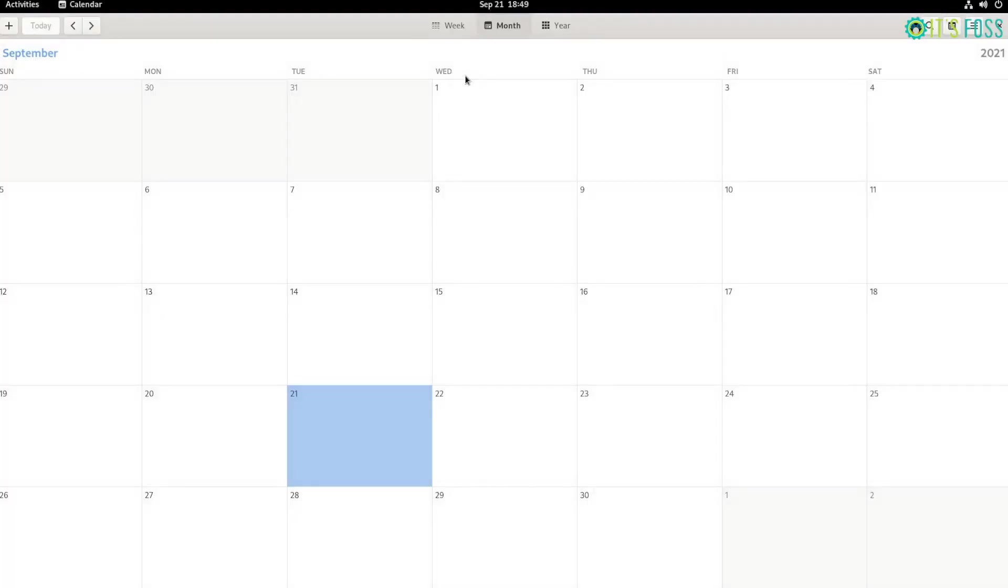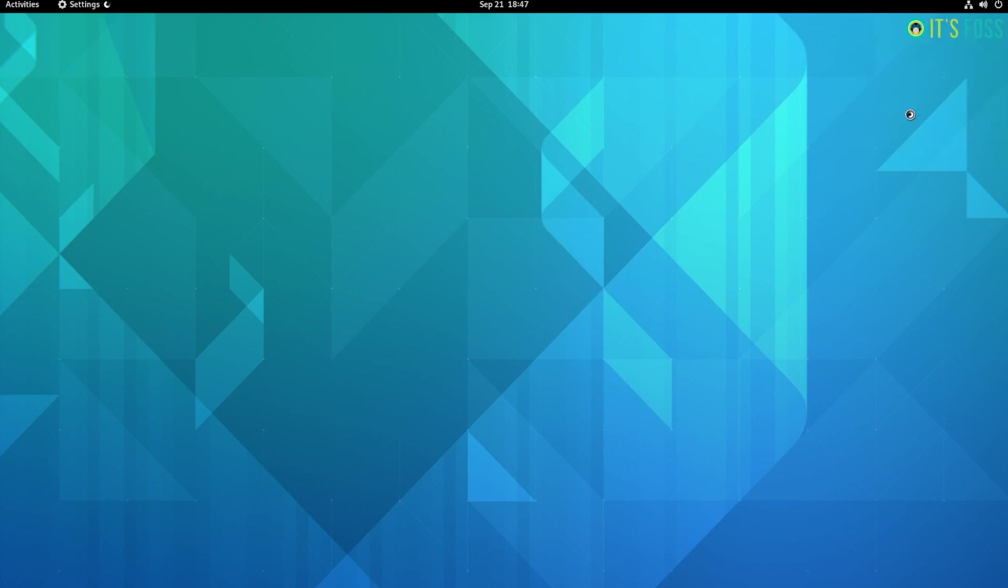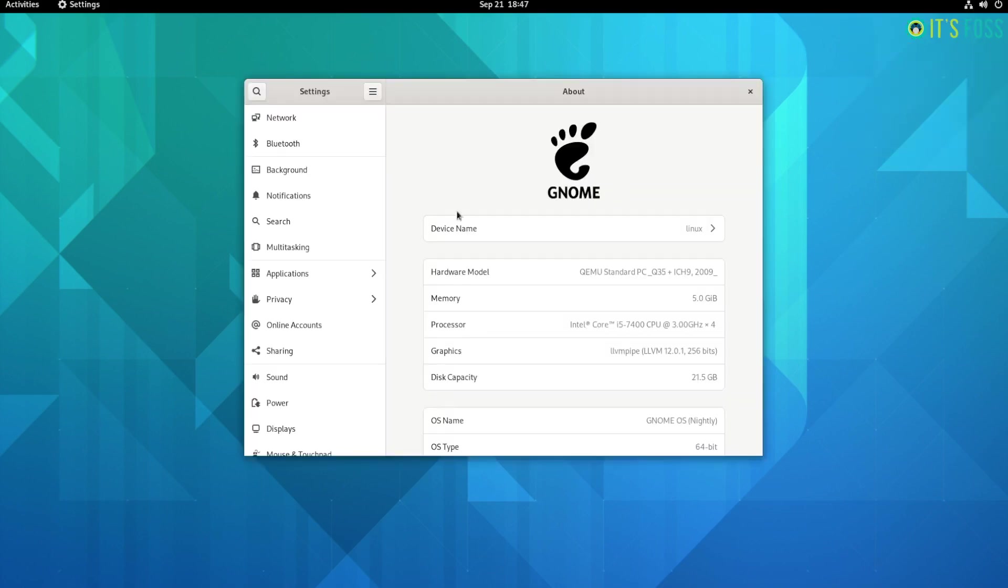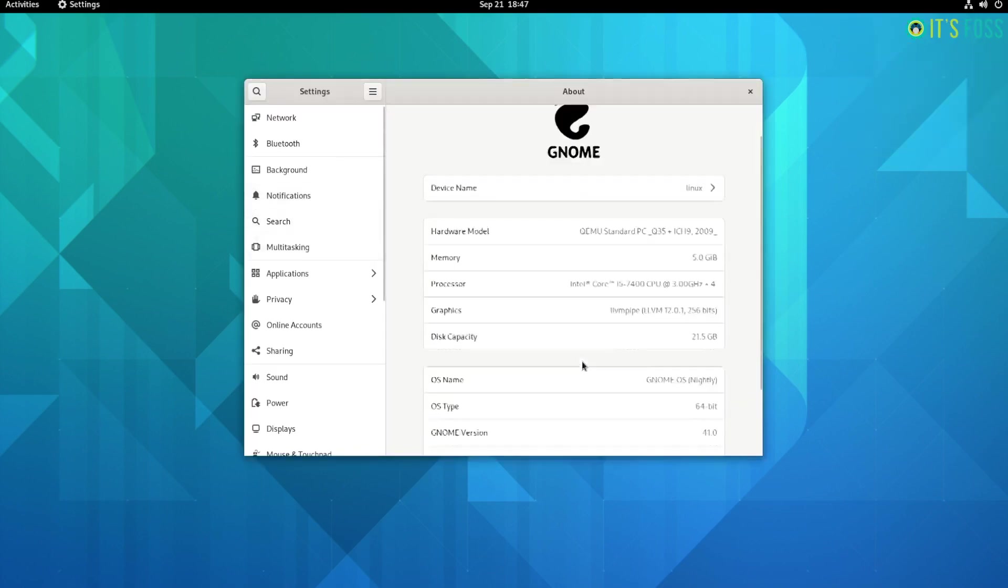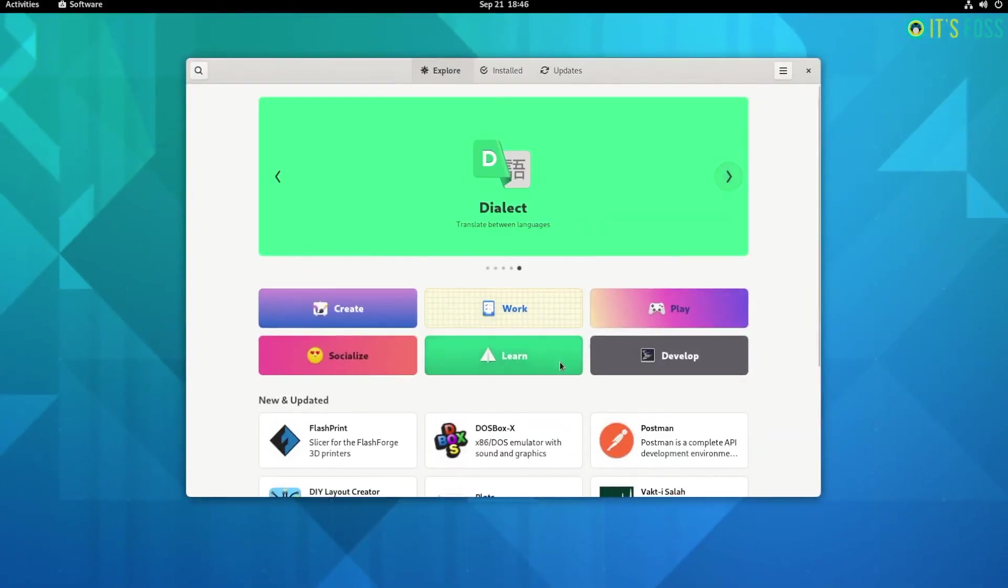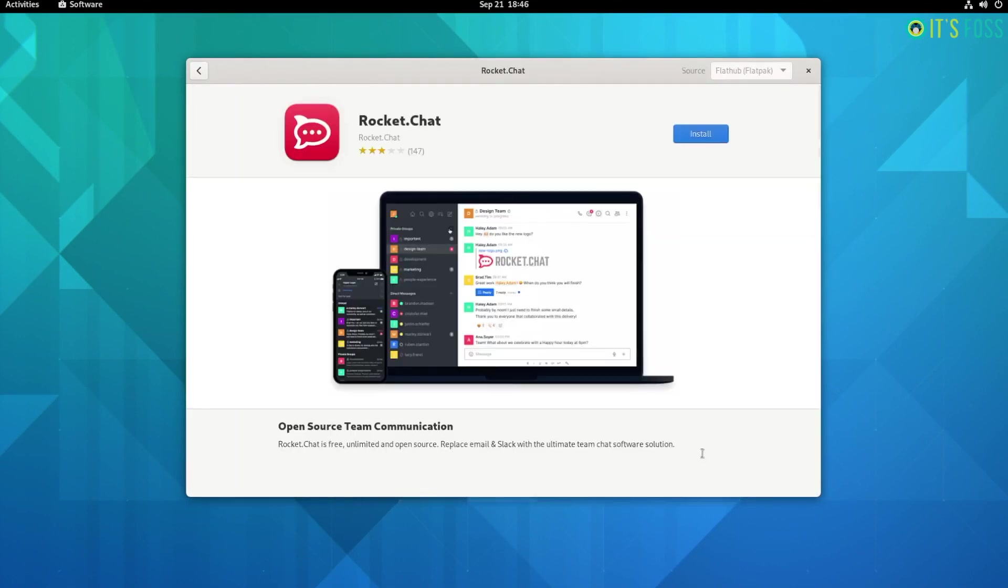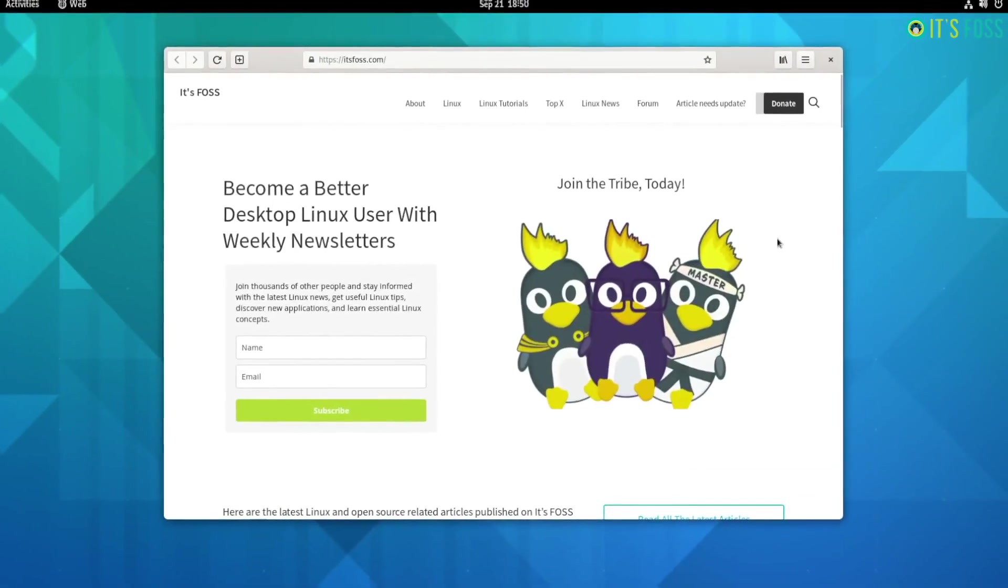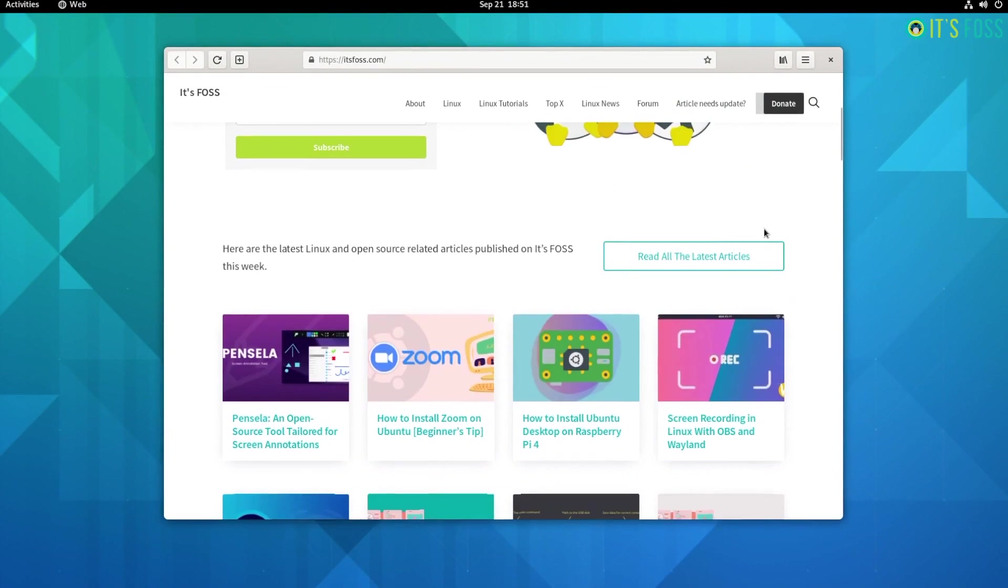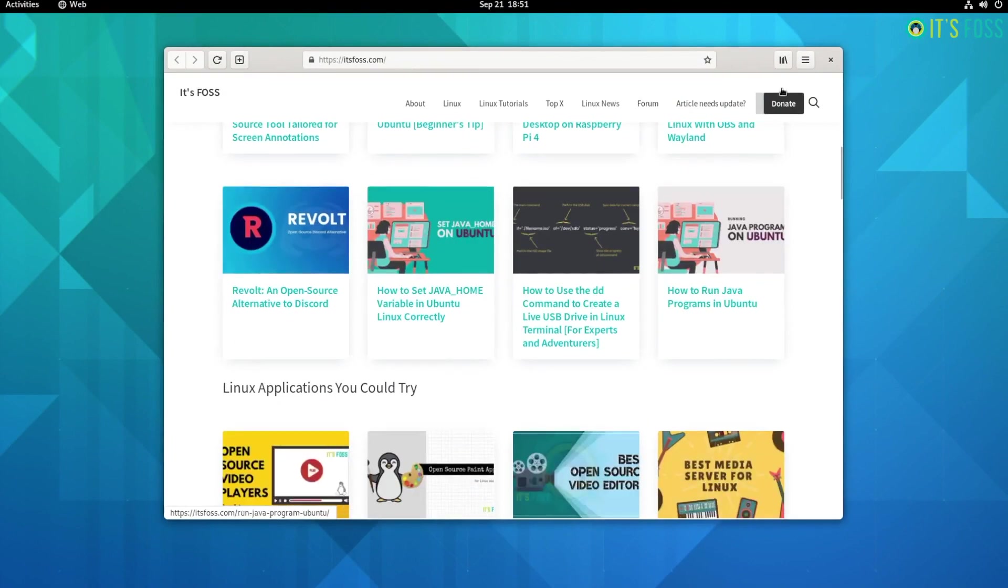GNOME 41 does not give you any new visual treats but useful improvements to help you improve the workflow or take control of it. There are some GNOME app upgrades that come along with it. Let me mention the key highlights of GNOME 41.